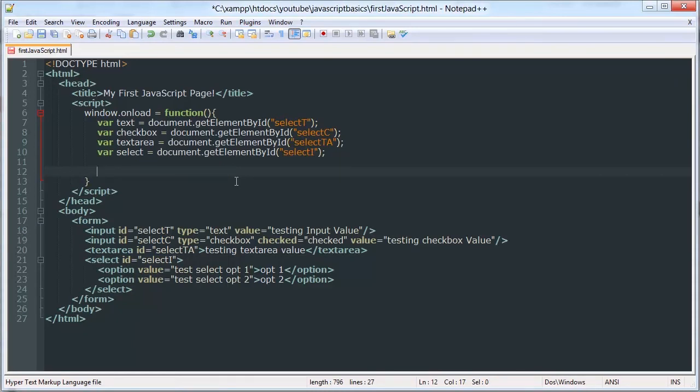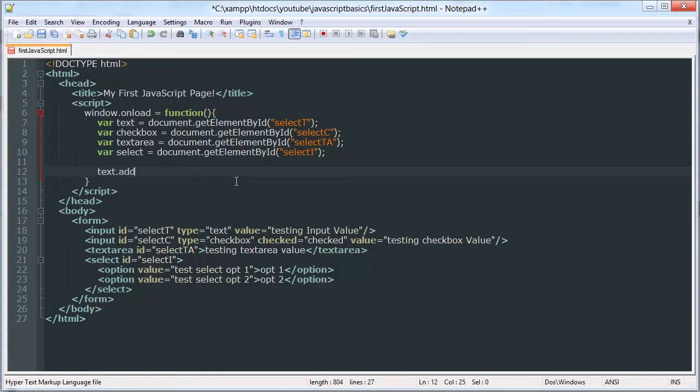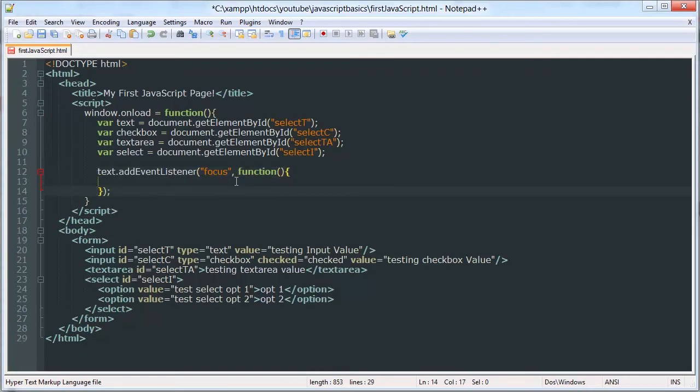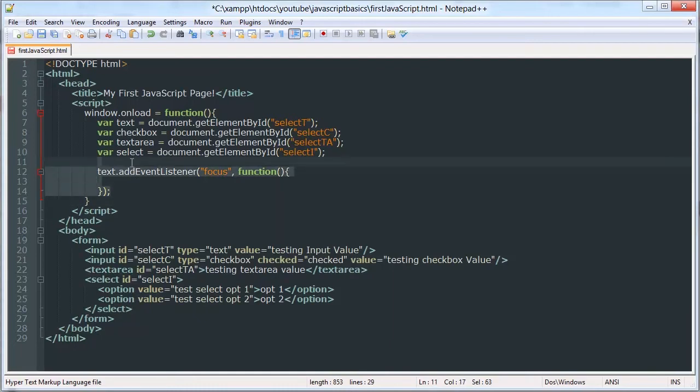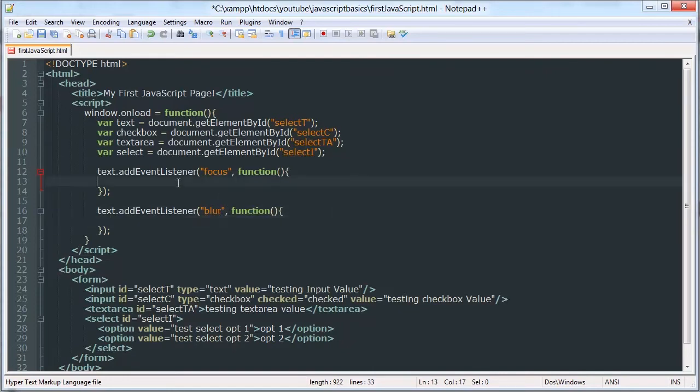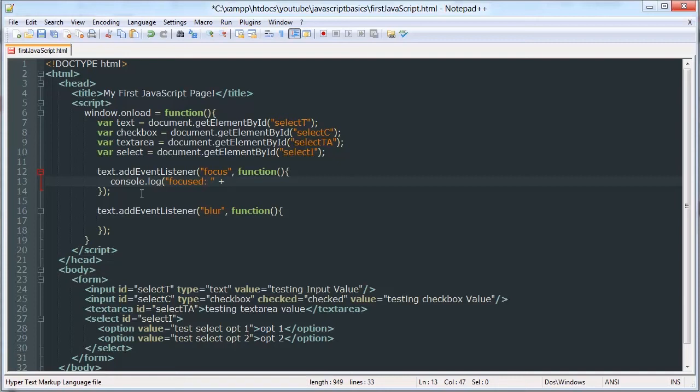And now I'm going to show you two events that are commonly used with inputs. So we can do text.addEventListener and we'll wait for it to focus. And we'll create our own function here. And we'll do one for blur. So when it focuses, say console log, and then we'll echo out the value.